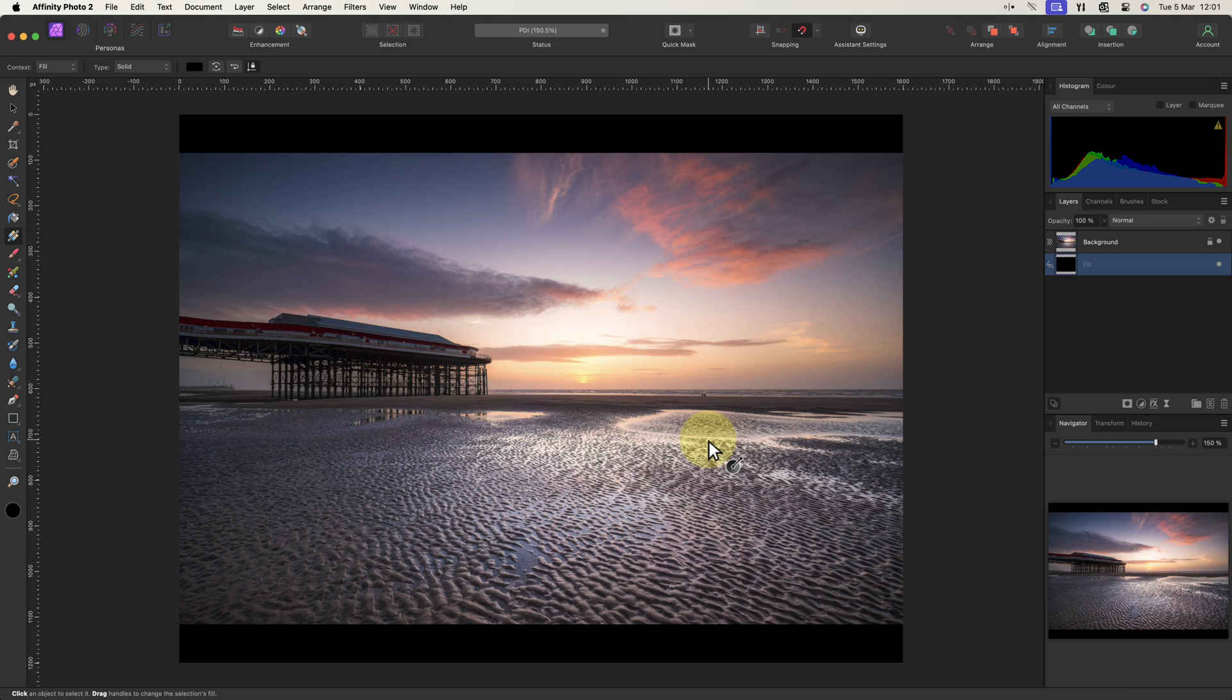My next step is to look at sharpening the image. When we downsized it earlier, we also affected the appearance of sharpness. We need to fix this by applying display sharpening to ensure it looks its best when displayed.